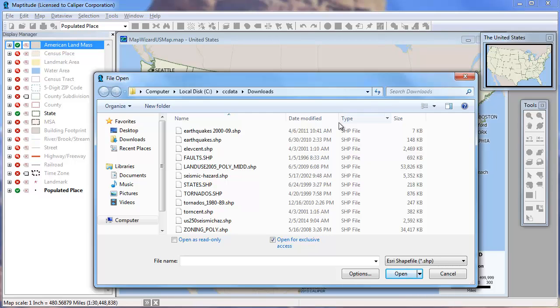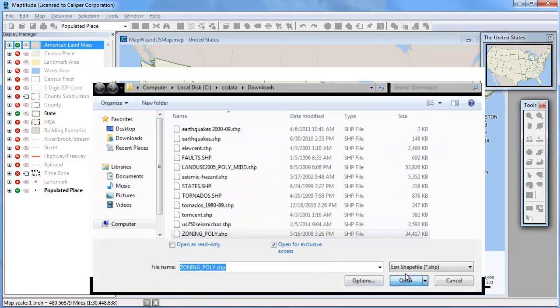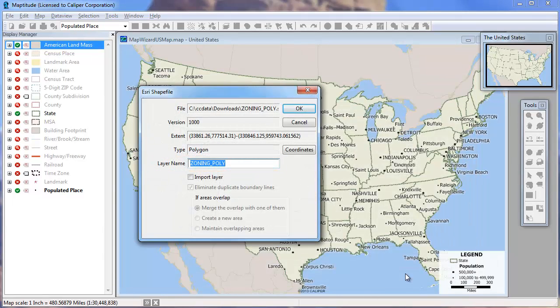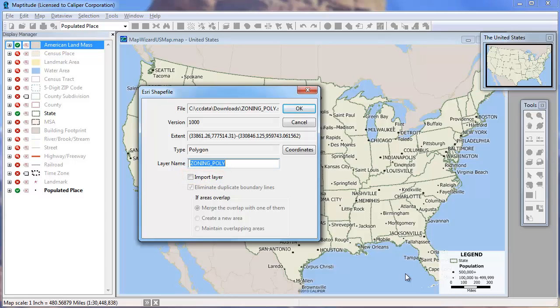Pick a file and click Open. If you'd like, you can enter a name for the layer as it should appear in MapTitude. Also, you will often have the option to import the layer. If you want to convert the layer into a MapTitude format, check this box. Otherwise, leave it unchecked to use the file in its native format.